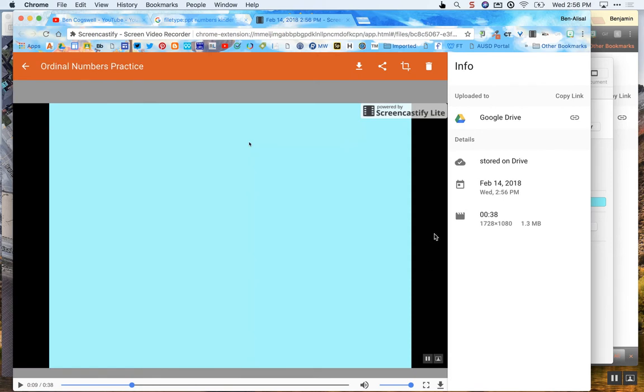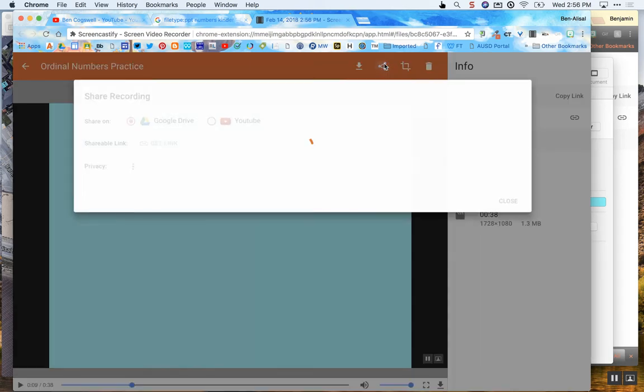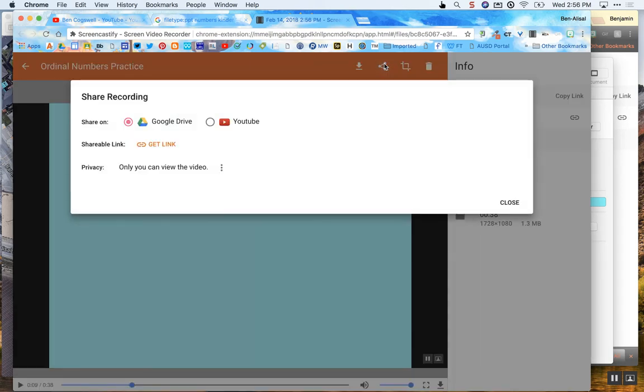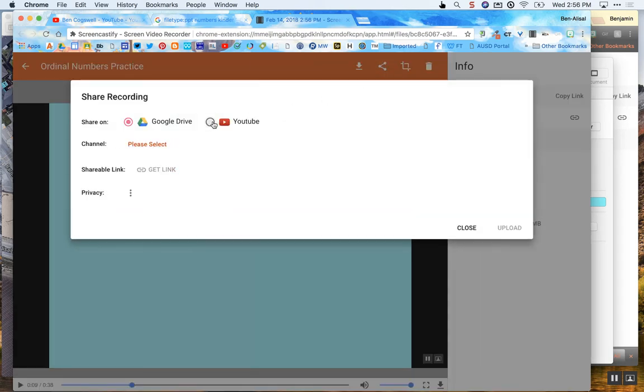So now I've renamed it and now I want to upload it to YouTube. So I have my share button up here, right? I click on my share button. Here's my choices. I want to do YouTube.